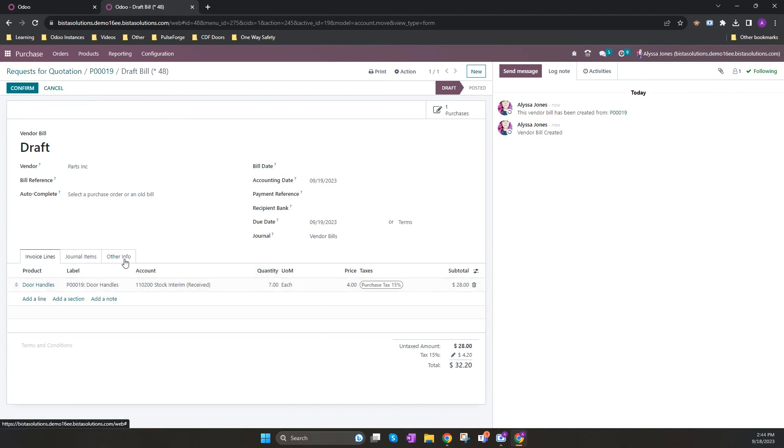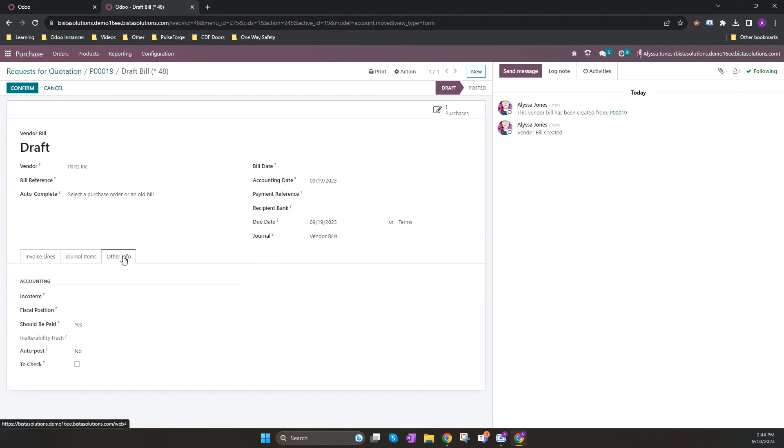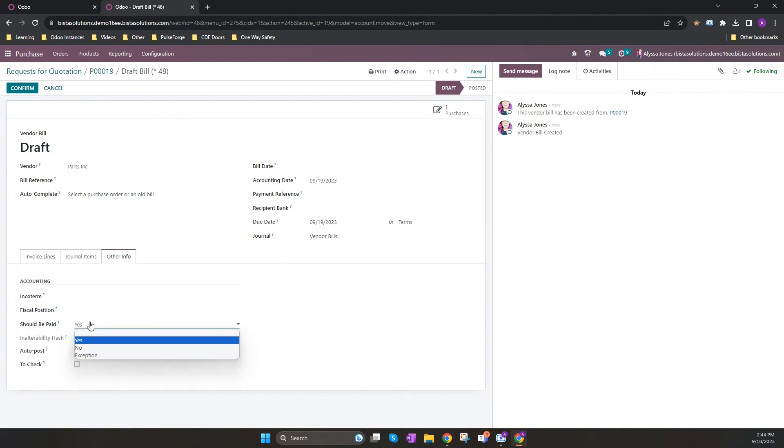If I look at my other info tab on my vendor bill, there is now a new field called should be paid. There are three options that can appear here. Yes, which means you can go ahead and pay it. Exception, which means there is an issue and they don't match. And lastly, no, which is when you force a vendor bill and the products you bought are not received and you shouldn't go ahead with the payment.